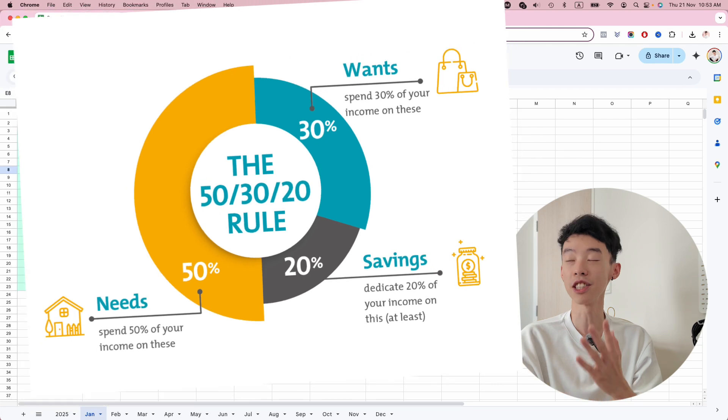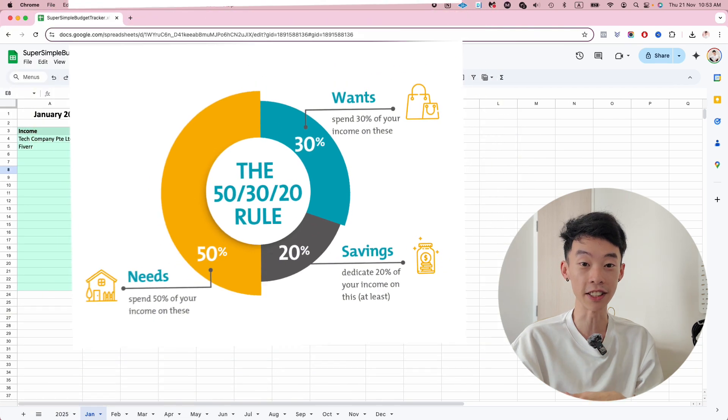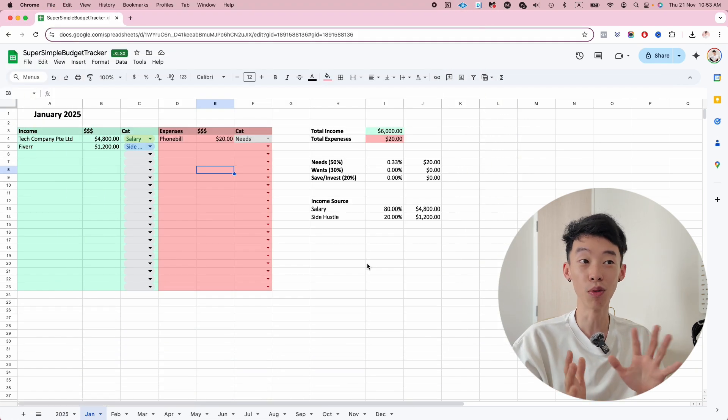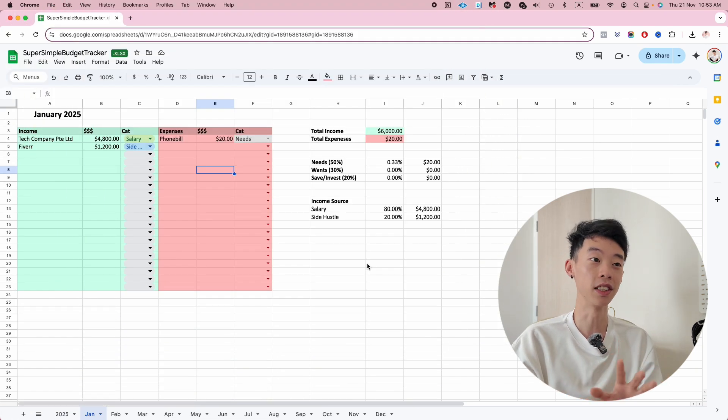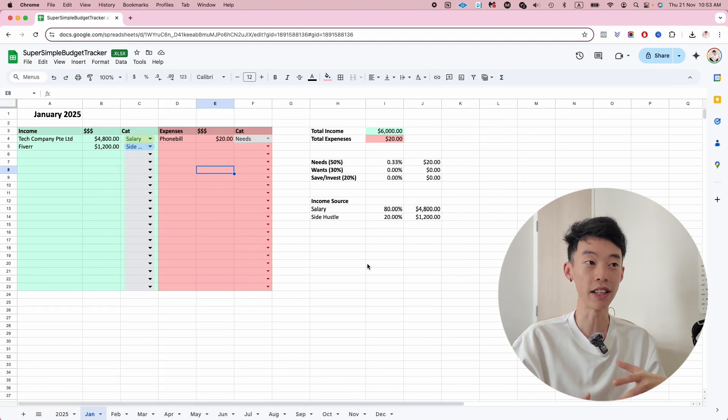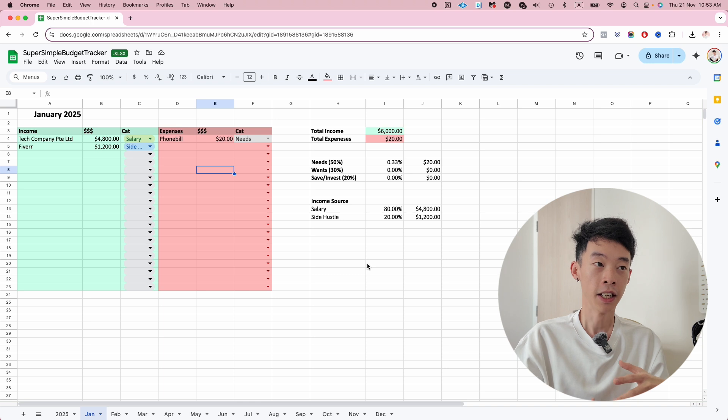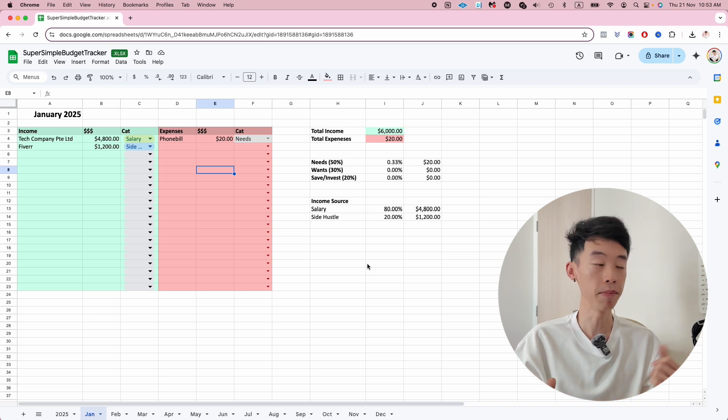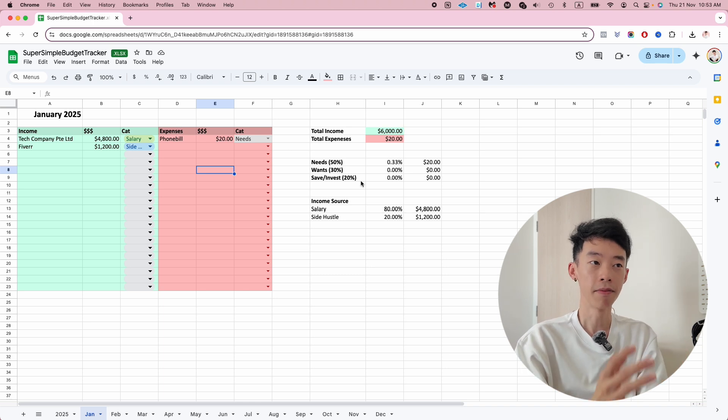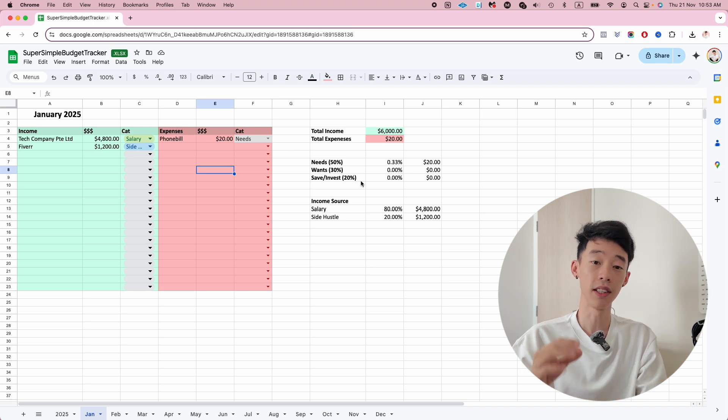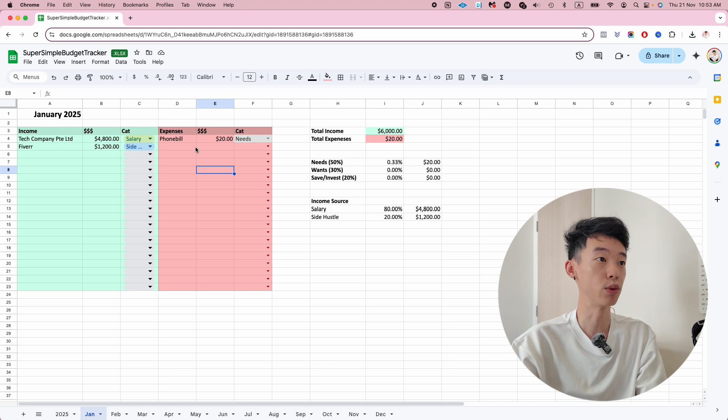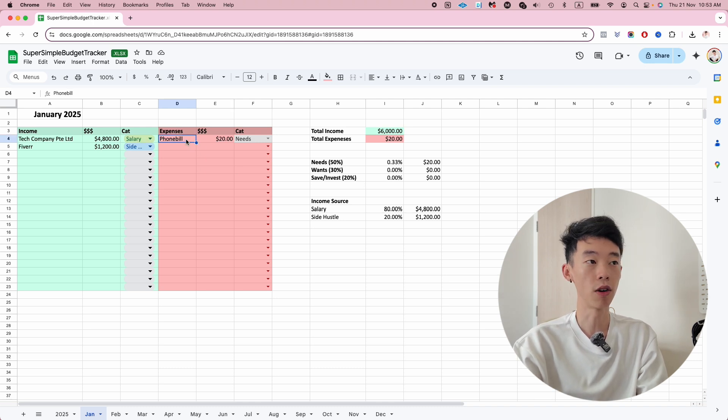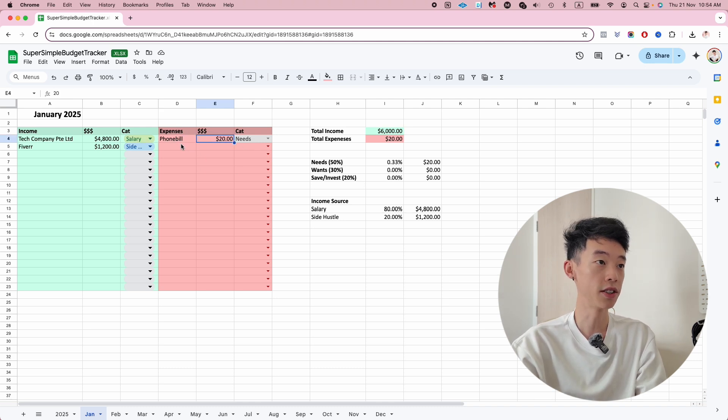Personally, I don't follow the 50-30-20 rule because I actually invest a big portion of my income depending on what my income is each month. But 50-30-20 is a very good place to start.